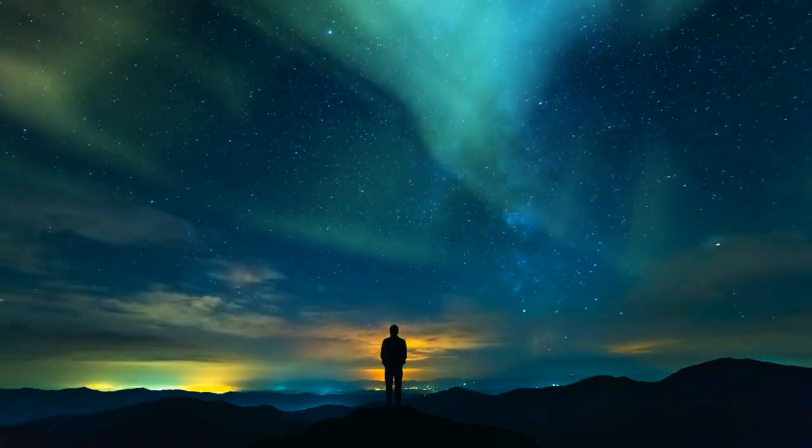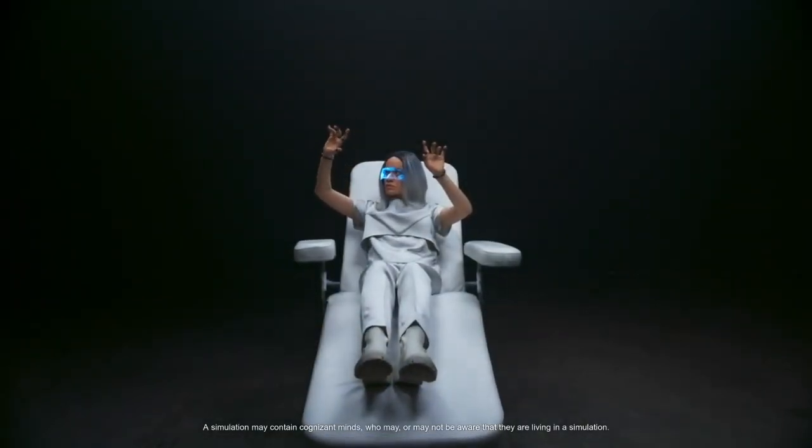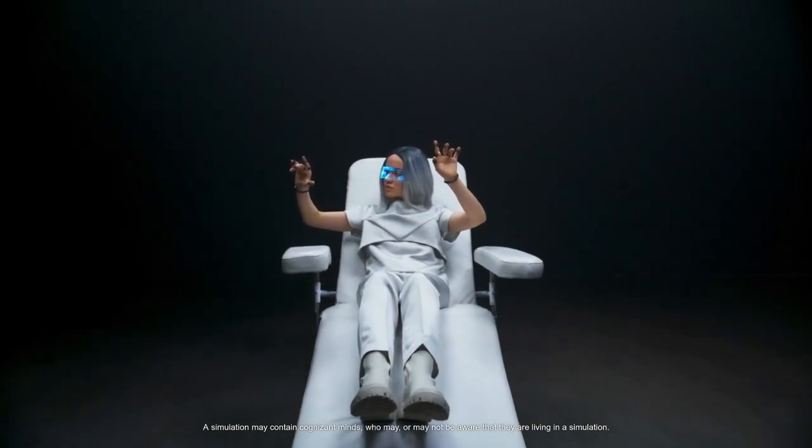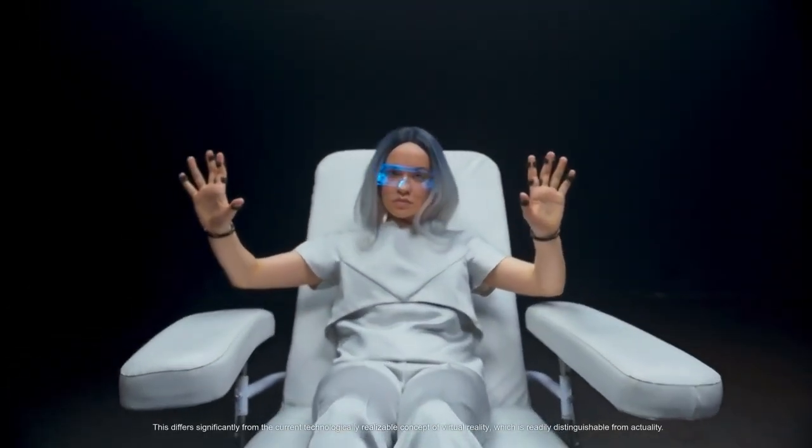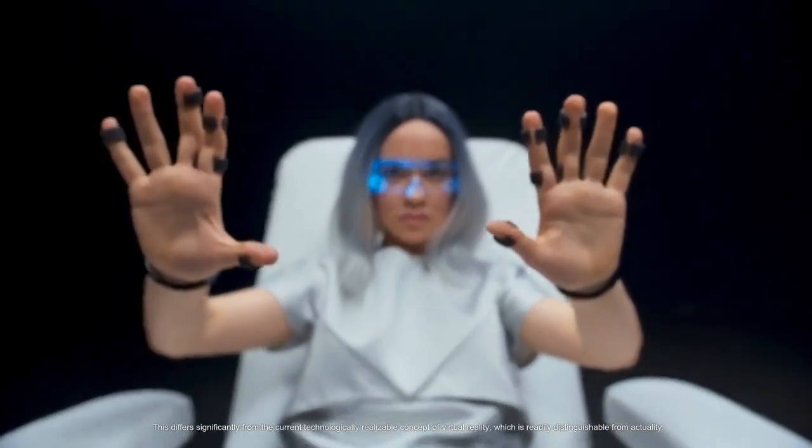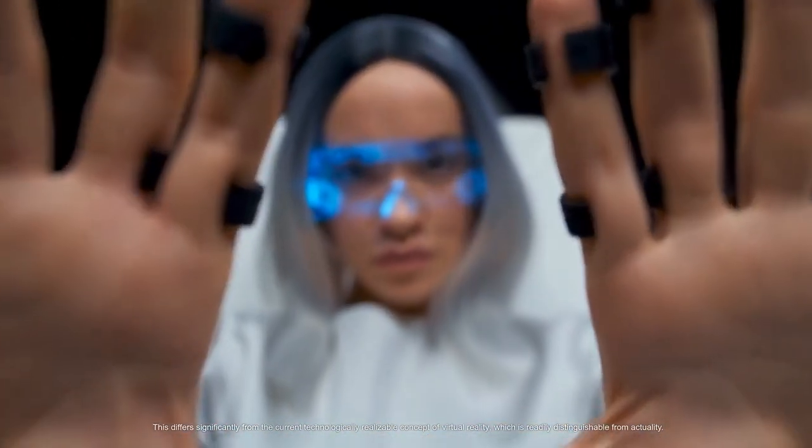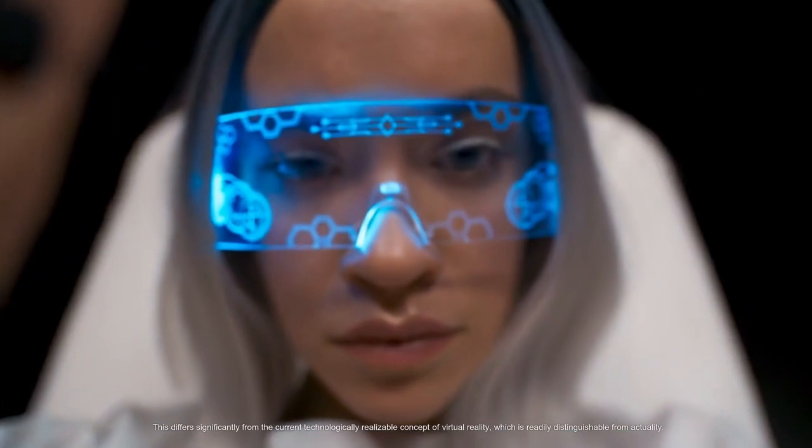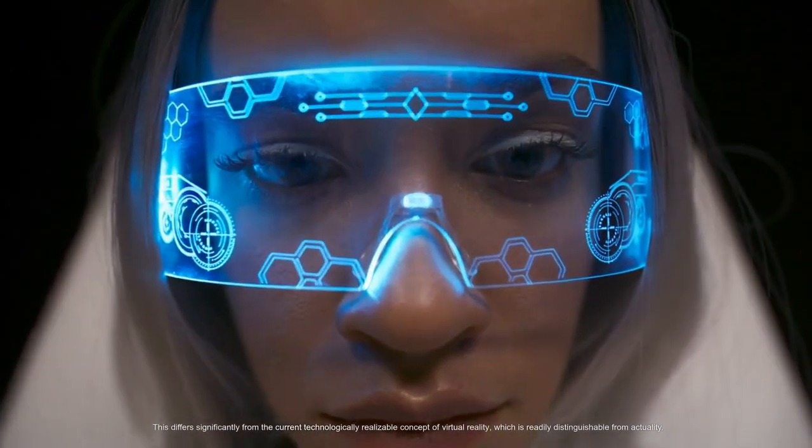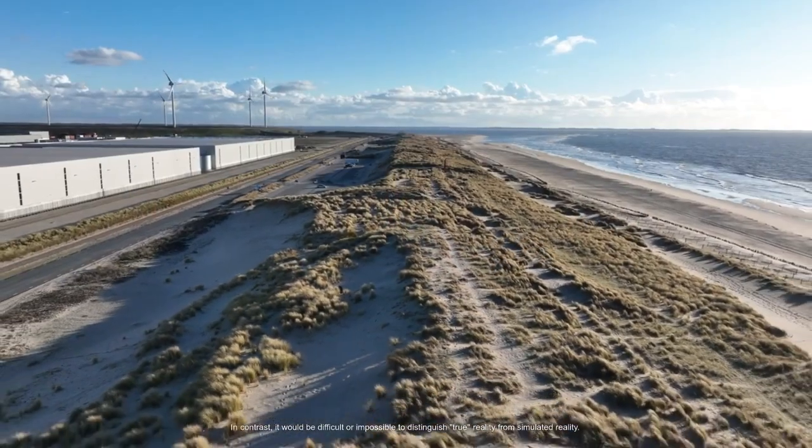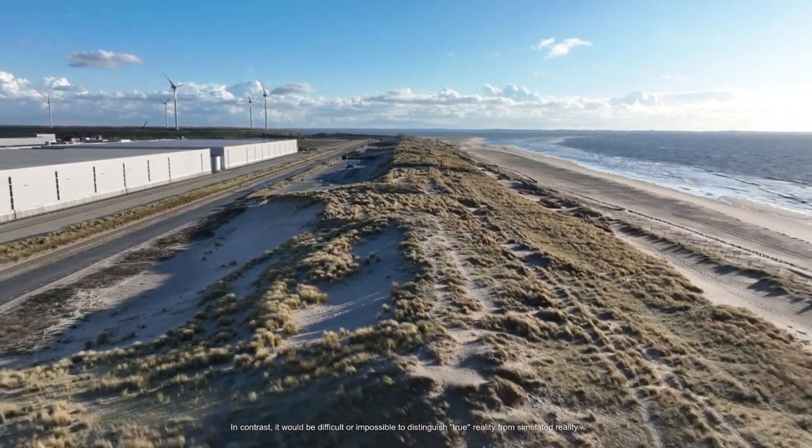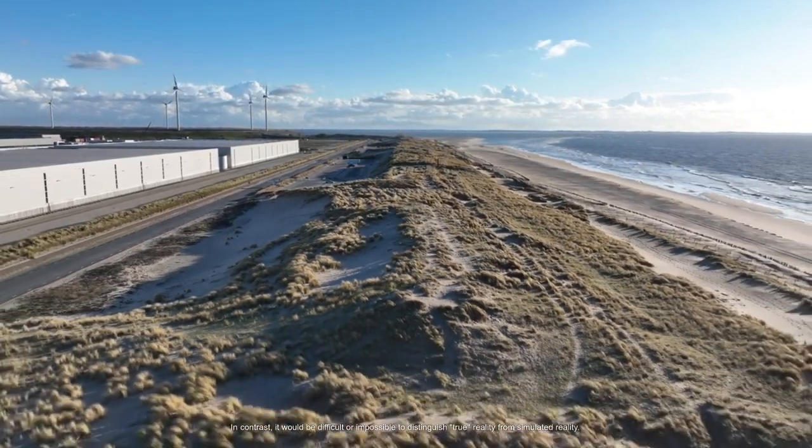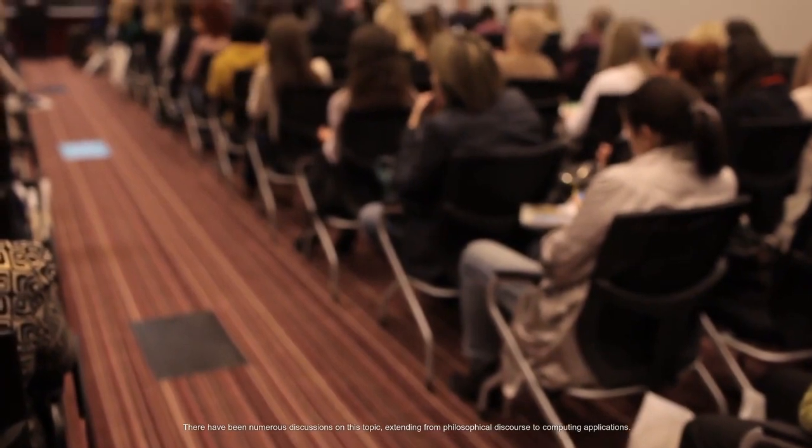A simulation may contain cognizant minds who may or may not be aware that they are living in a simulation. This differs significantly from the current technologically realizable concept of virtual reality which is readily distinguishable from actuality. In contrast, it would be difficult or impossible to distinguish true reality from simulated reality.